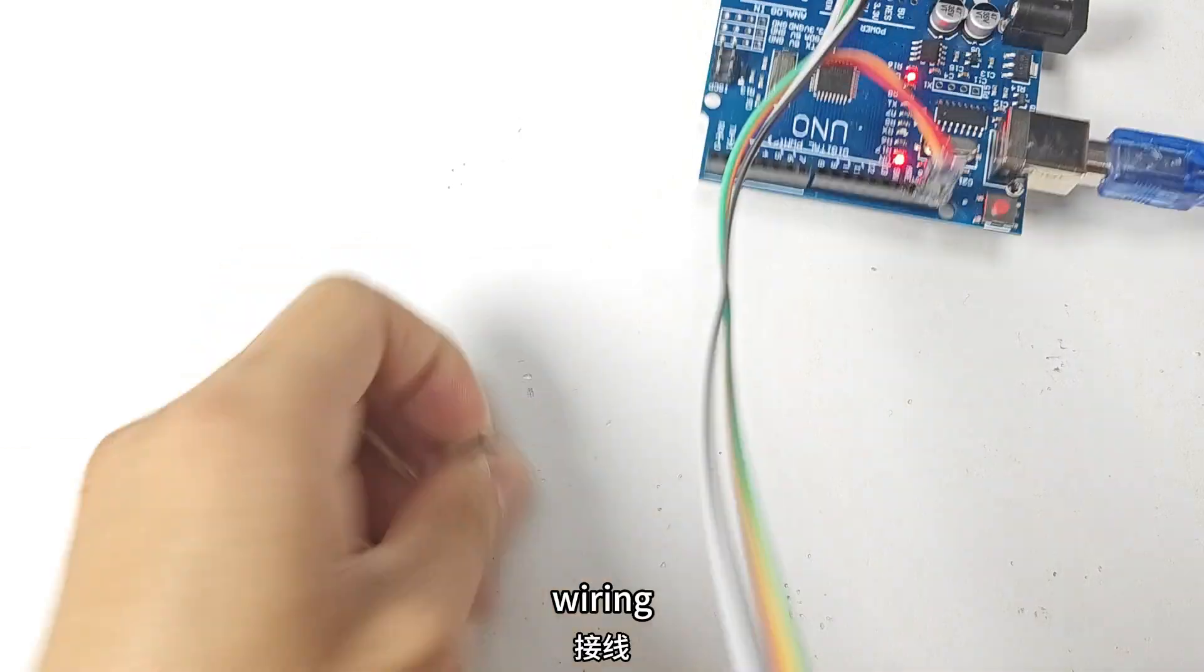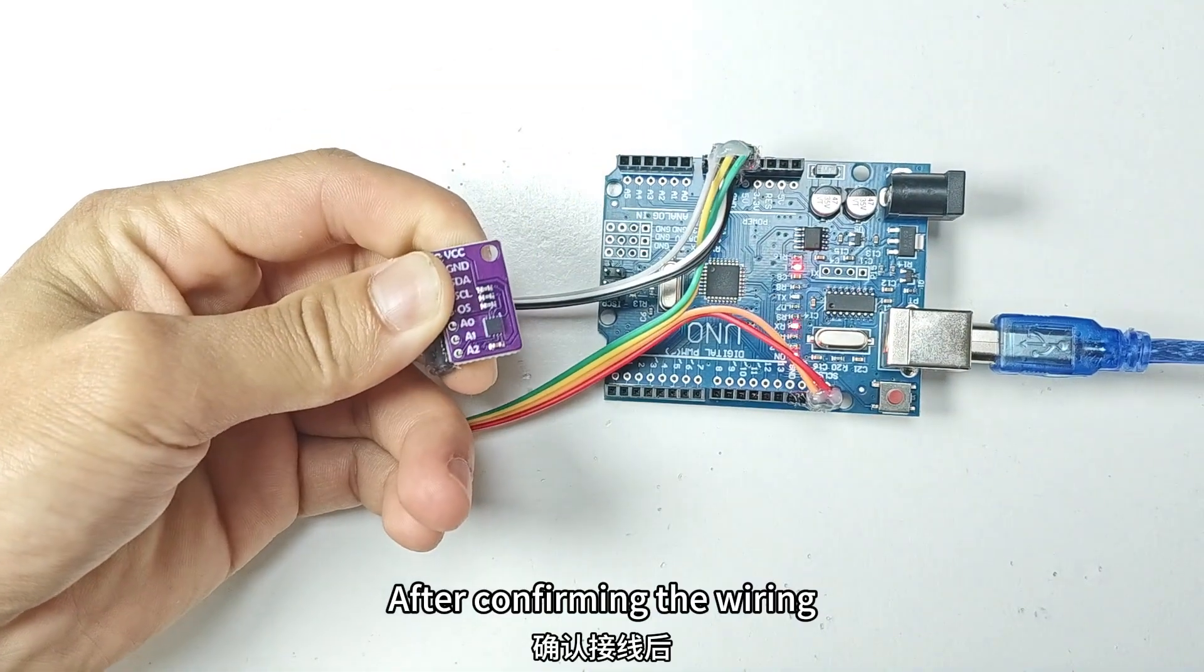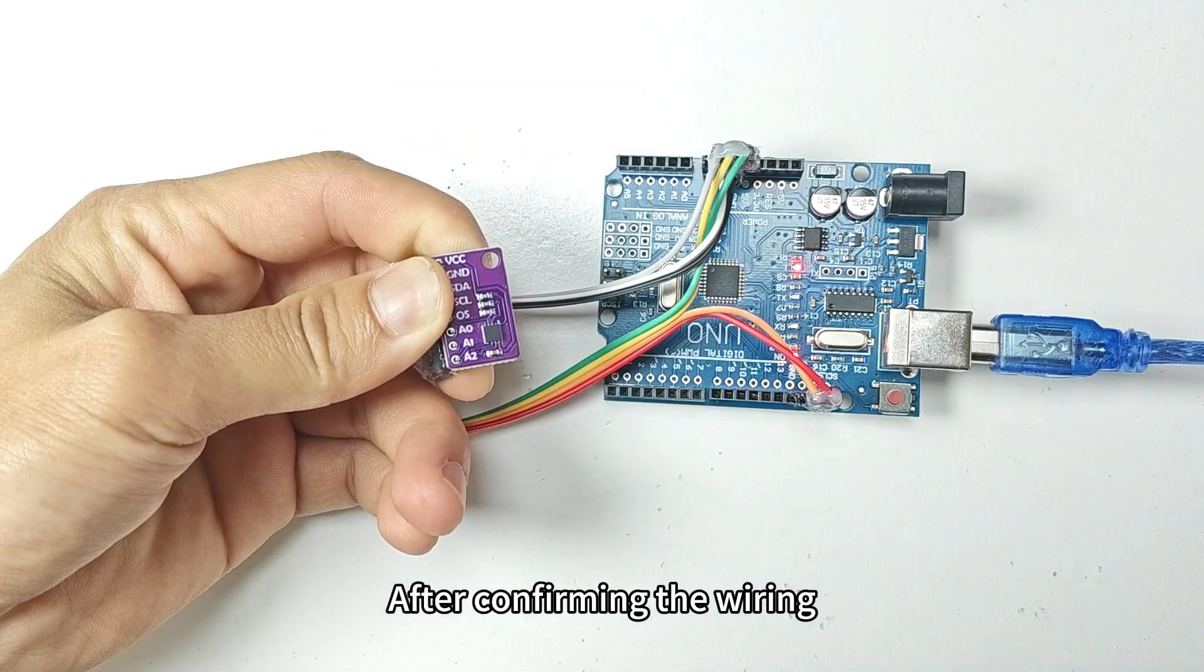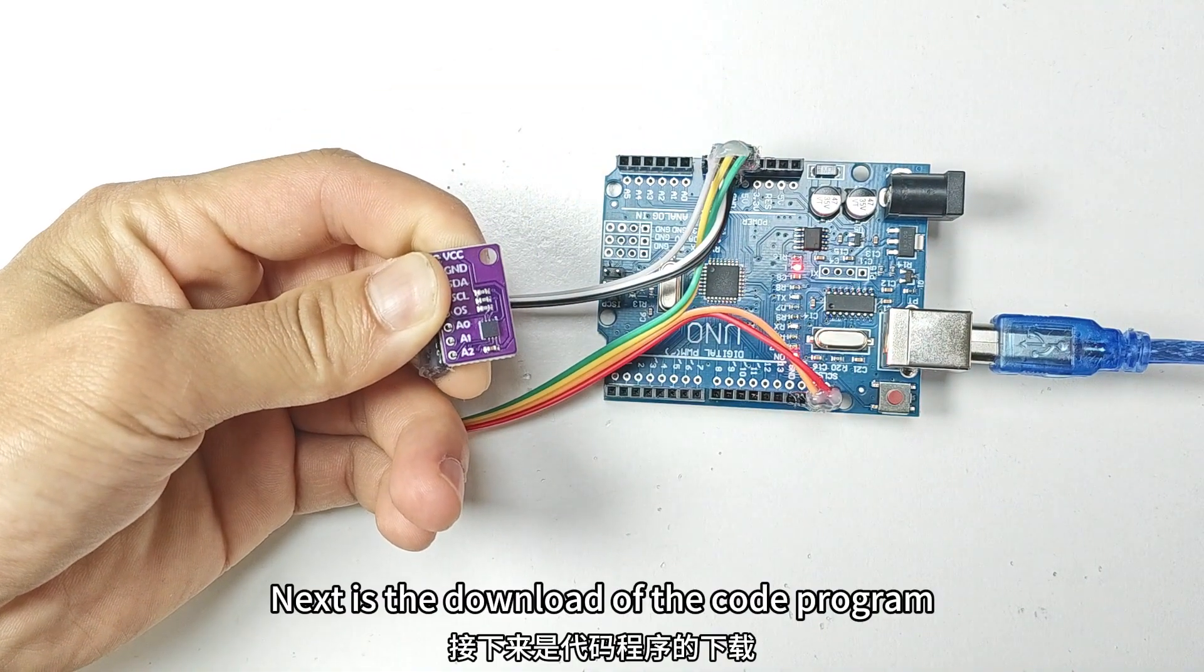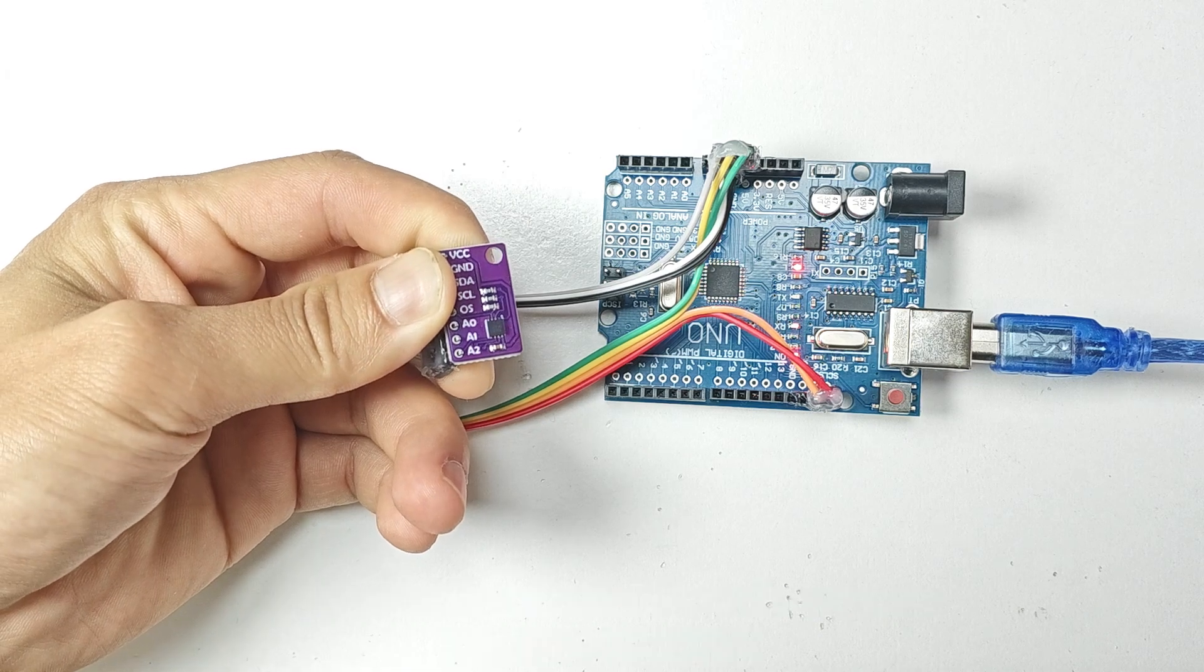Wiring. After confirming the wiring, next is the download of the code program.